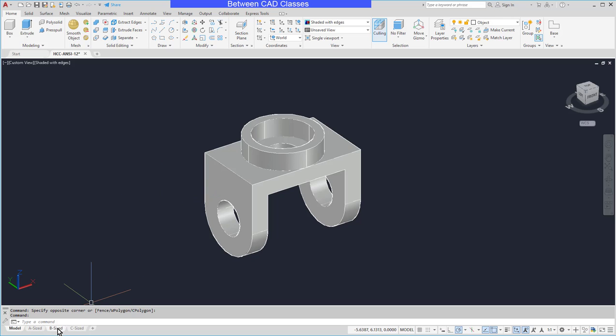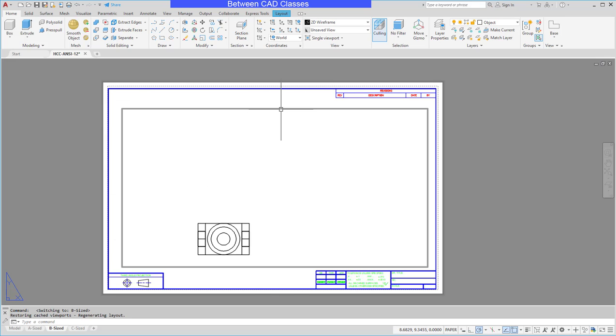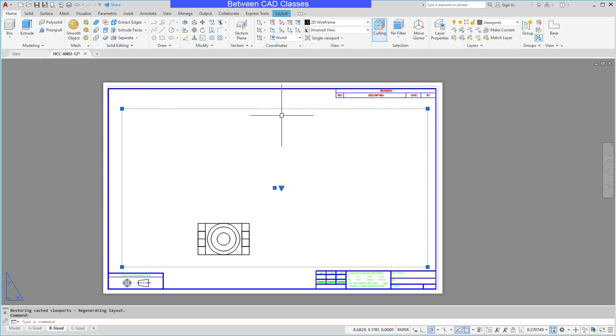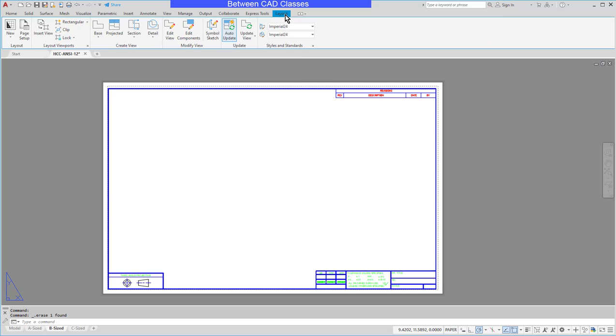I'm going to switch to a layout tab and here I have a traditional viewport that was already part of the template. That's actually not what I want for the 3D model, so I'm going to select it and delete it and I'm going to move to the layout tab.